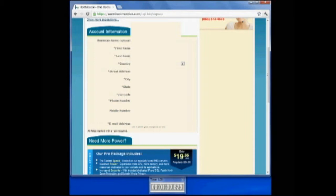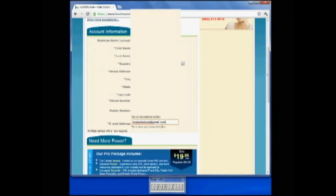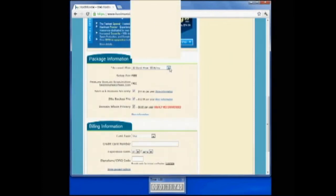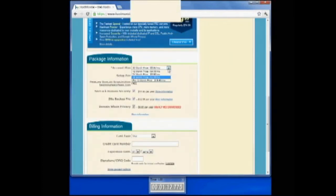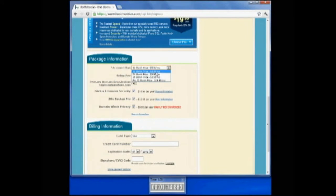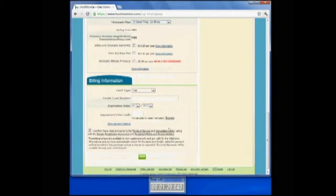We're down to the zip code and your phone number for contact information for your website and then an email address for the website. You want to come down and pick a hosting plan for the program, 12-month, 24-month, 36-month.